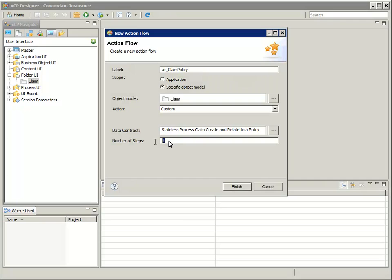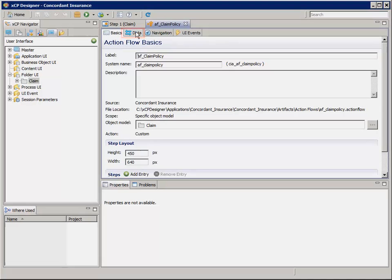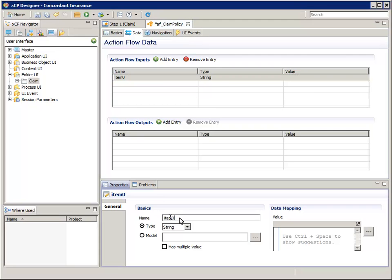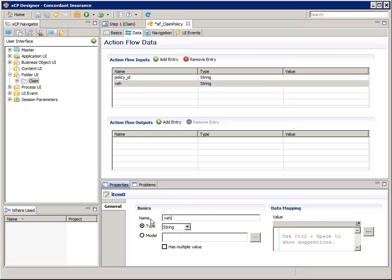For Number of Steps, leave the value set to 1 and then click Finish. Select the Data tab. Click the green Add Entry button and add an input called Policy underscore ID. Also add an entry called Vehicle underscore ID. The Vehicle ID isn't essential, but when the action flow is invoked, we want the option to pass it a pre-selected vehicle from the Edit Policy page.